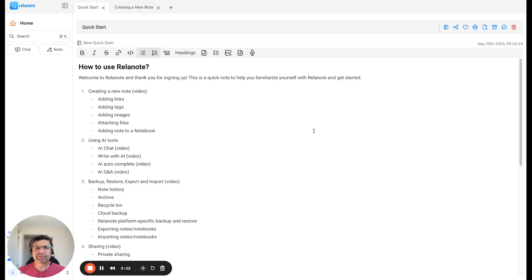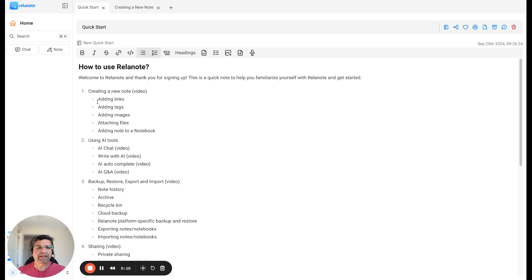Hi, this is Amit from Relanote. Today I'm going to talk to you about how you can create a new note inside the Relanote platform — how you can add links, tags, images, attach files, or add a note to a notebook. Let's get started.